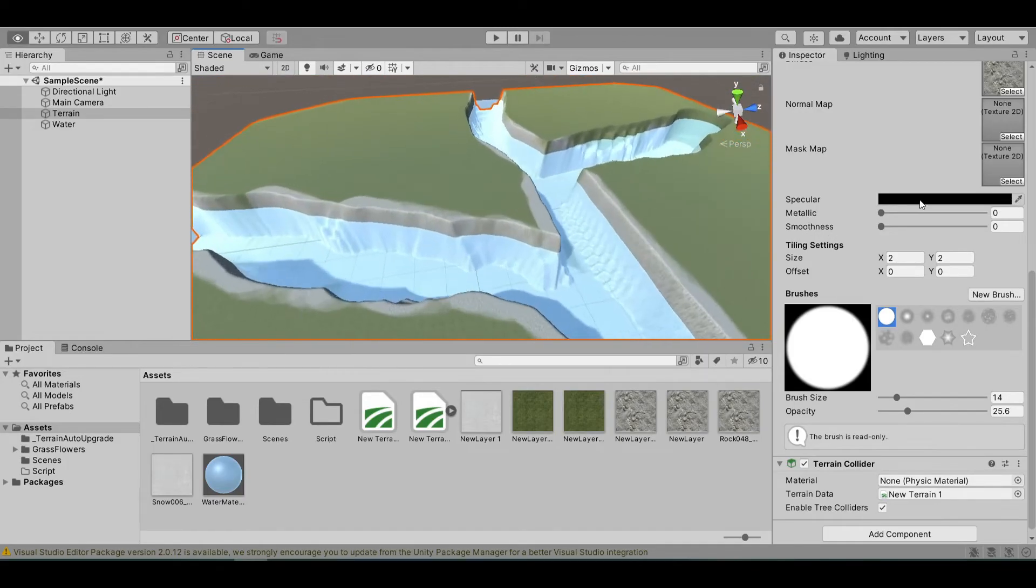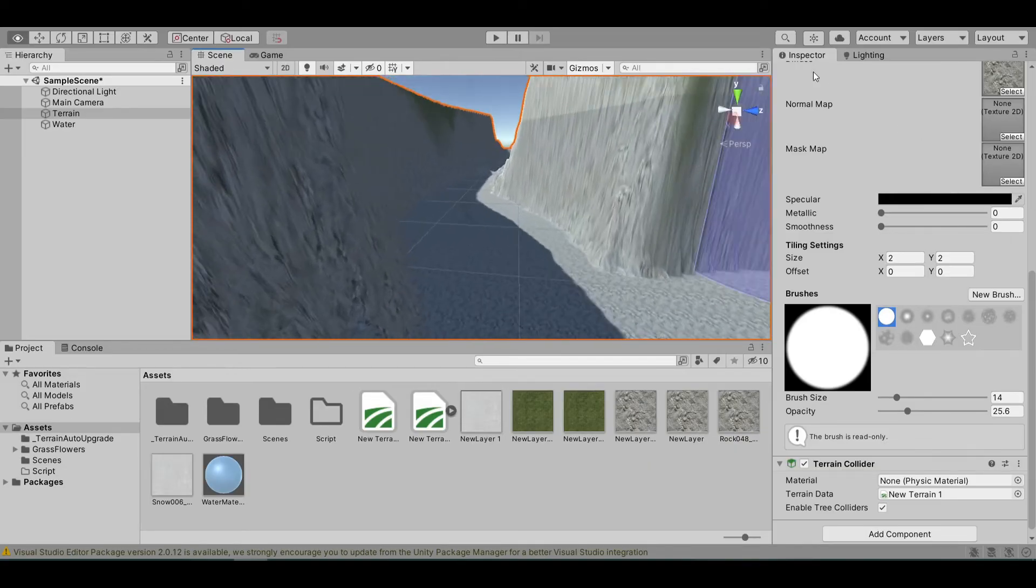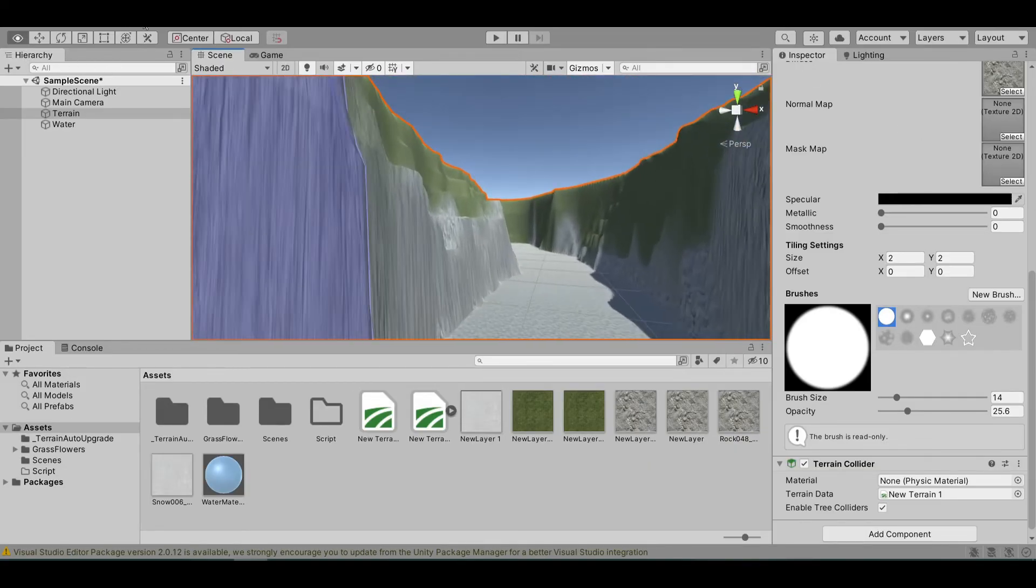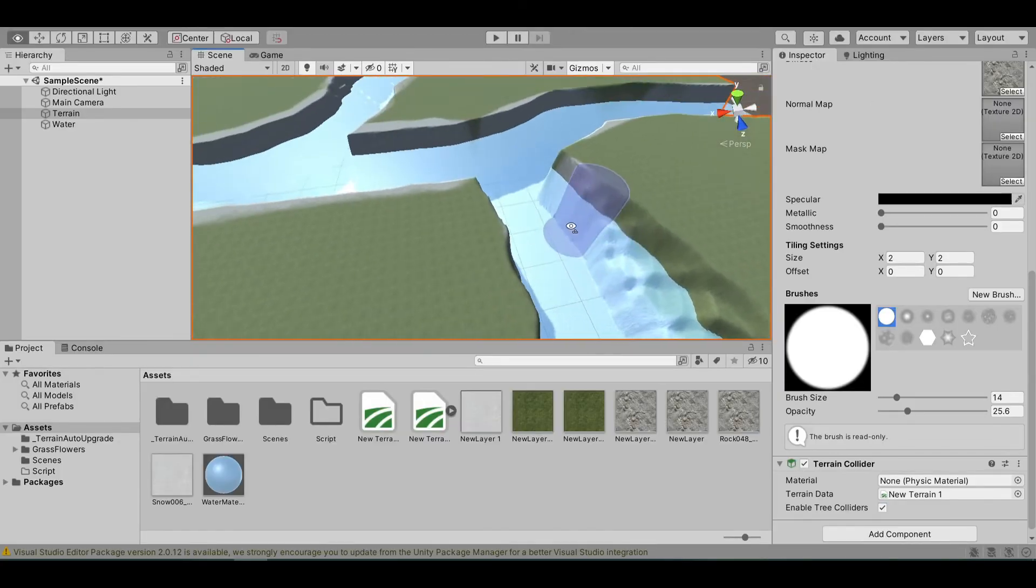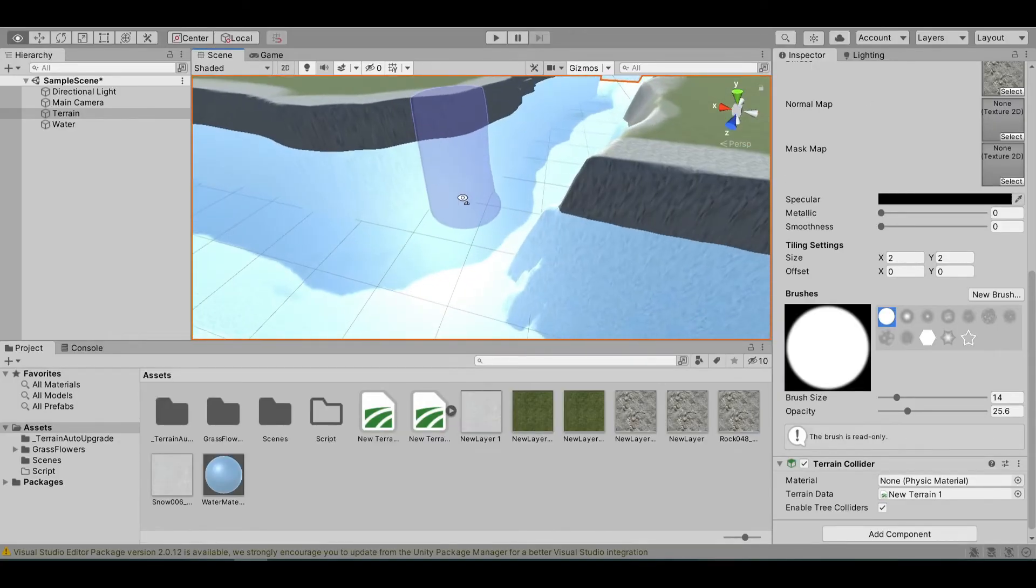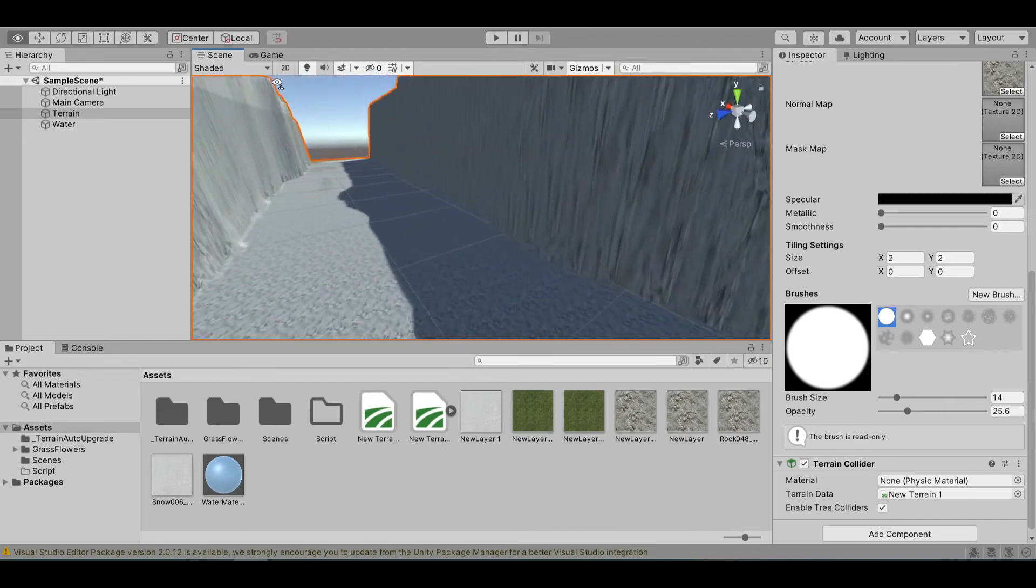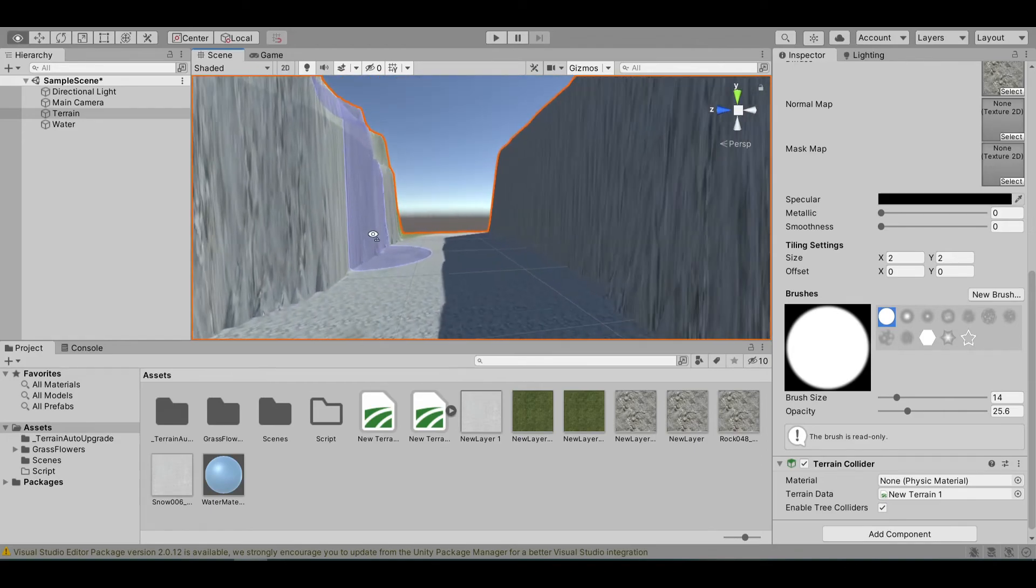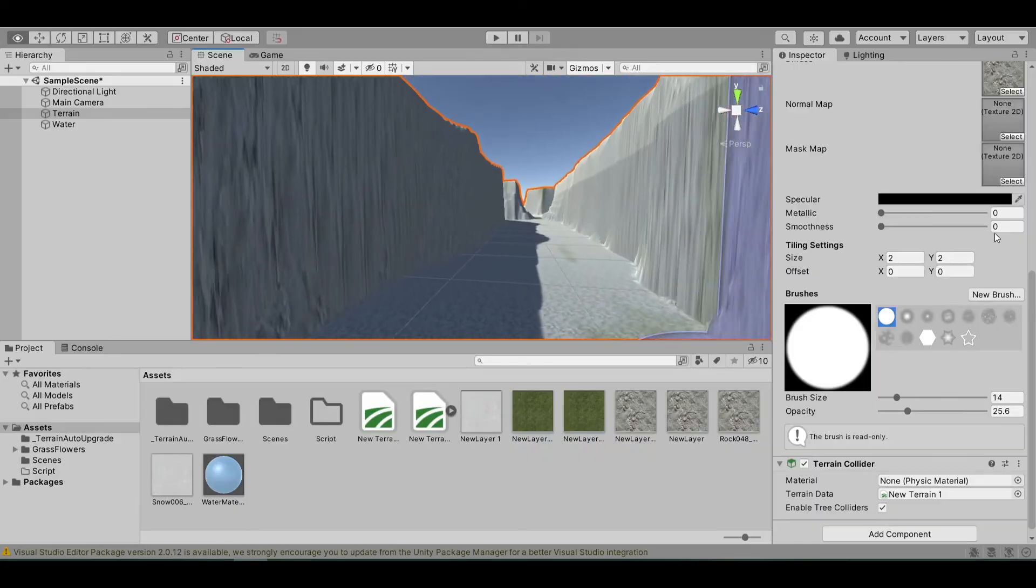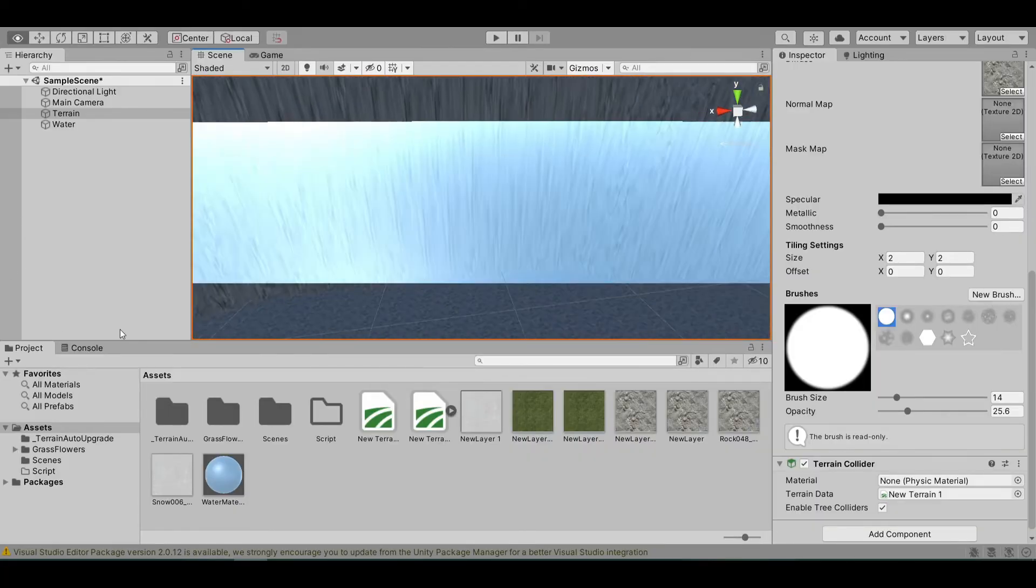So now, we have a stone texture down here. You also want, normally in the river, some kind of grass or underwater tree or something. So, let's create it.